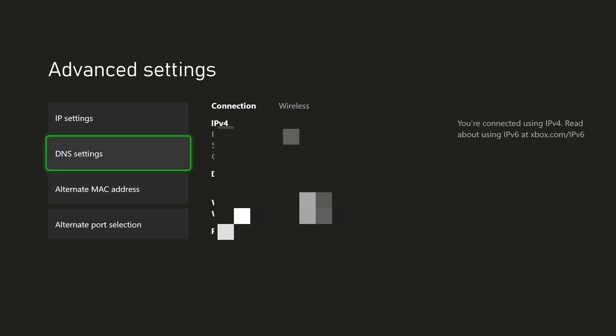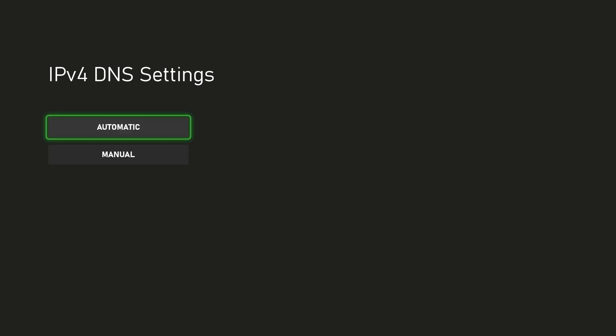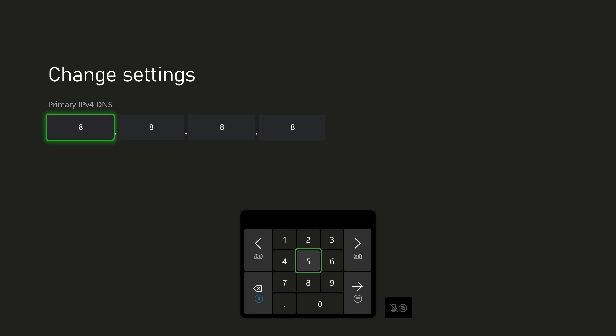Step two that I want you to do after you reset it, and let's just assume it doesn't fix your issue, is you want to go into DNS settings and in here you want to change it from automatic to manual and you want to make your primary 8.8.8.8 and you want to make your secondary 8.8.4.4.